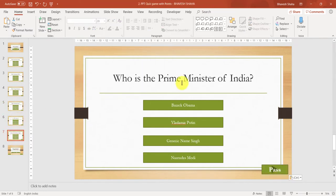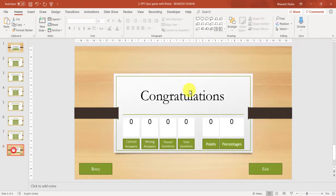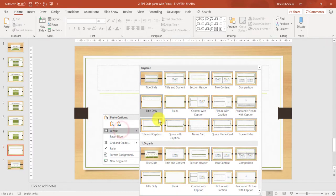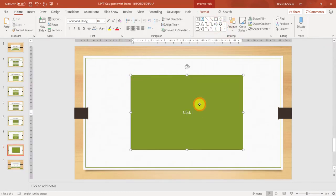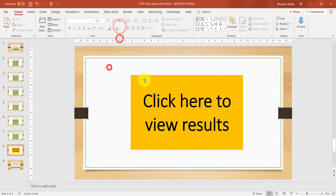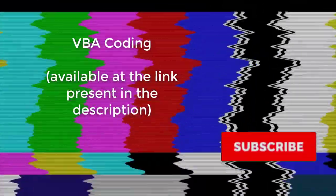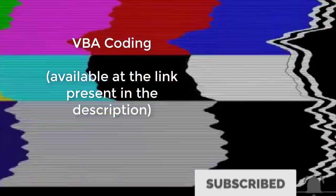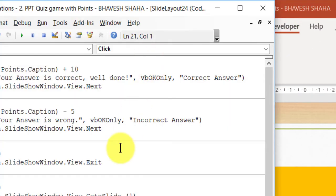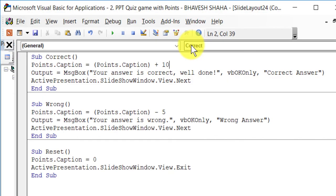In between your last question slide and your scorecard, insert a new slide, change the layout to blank, and add a shape that says 'Click here to view results.' This button will help us calculate the percentages when clicked. Then go to Developer and click on View Code — it is now time to write our code.